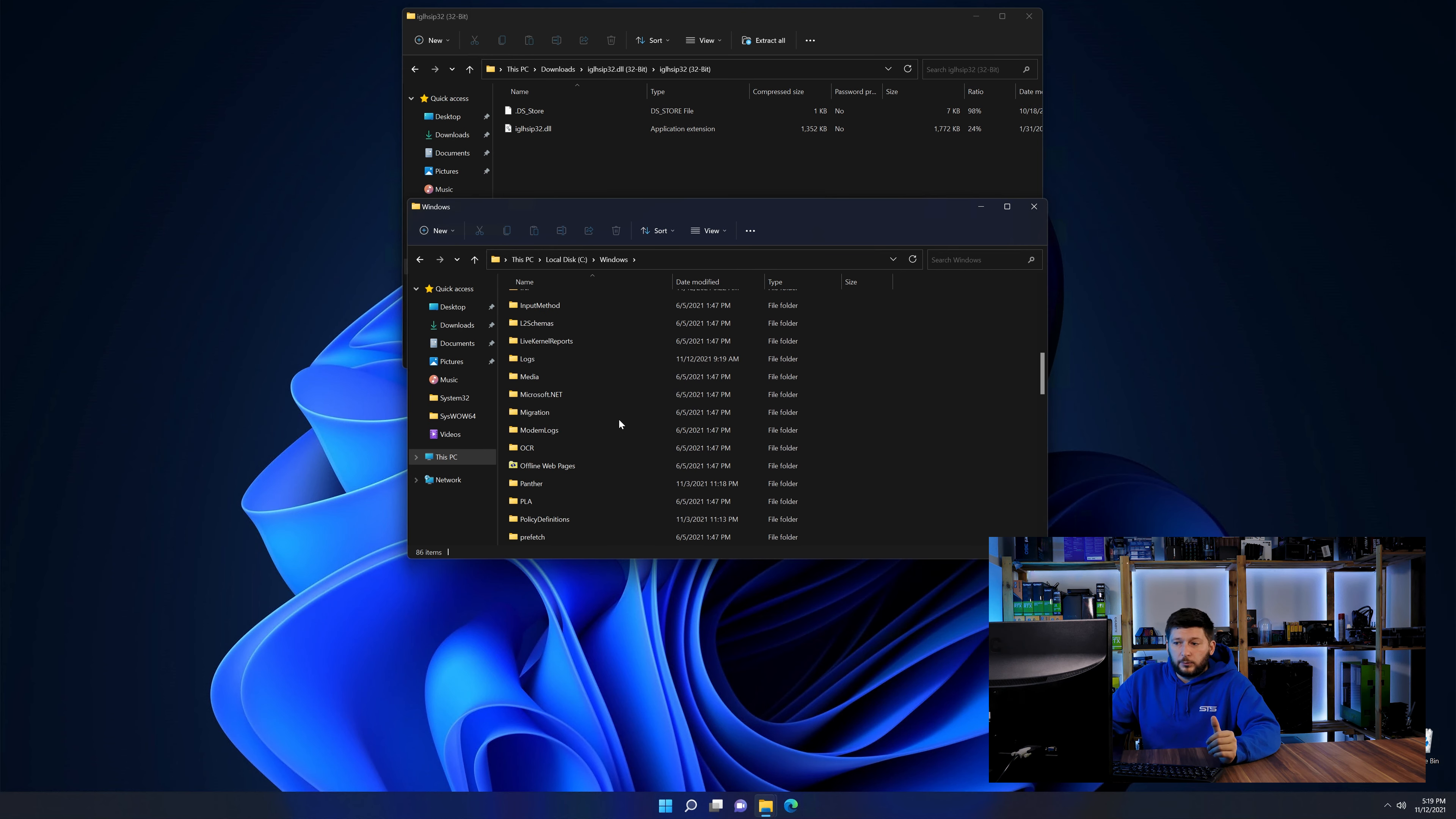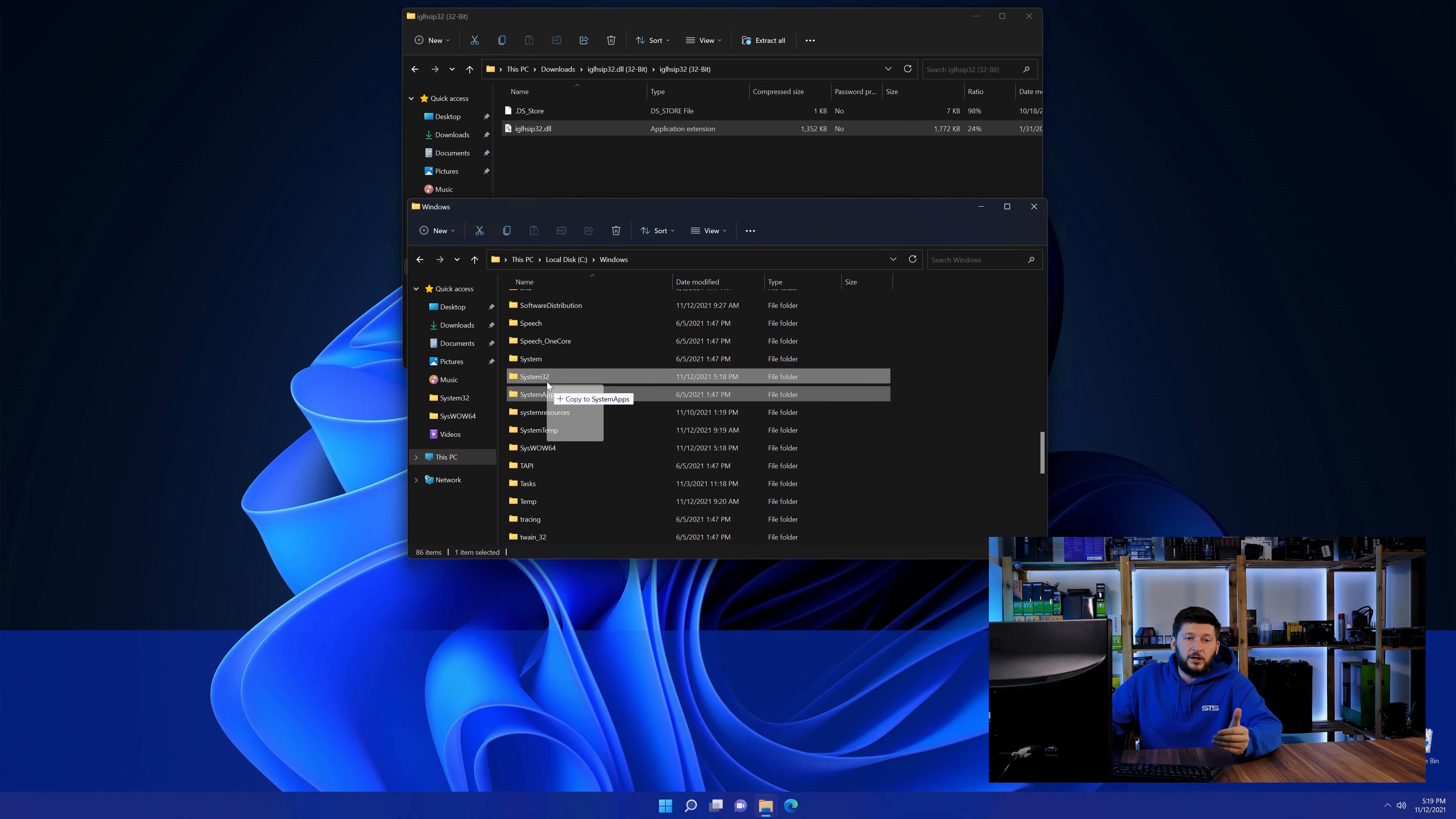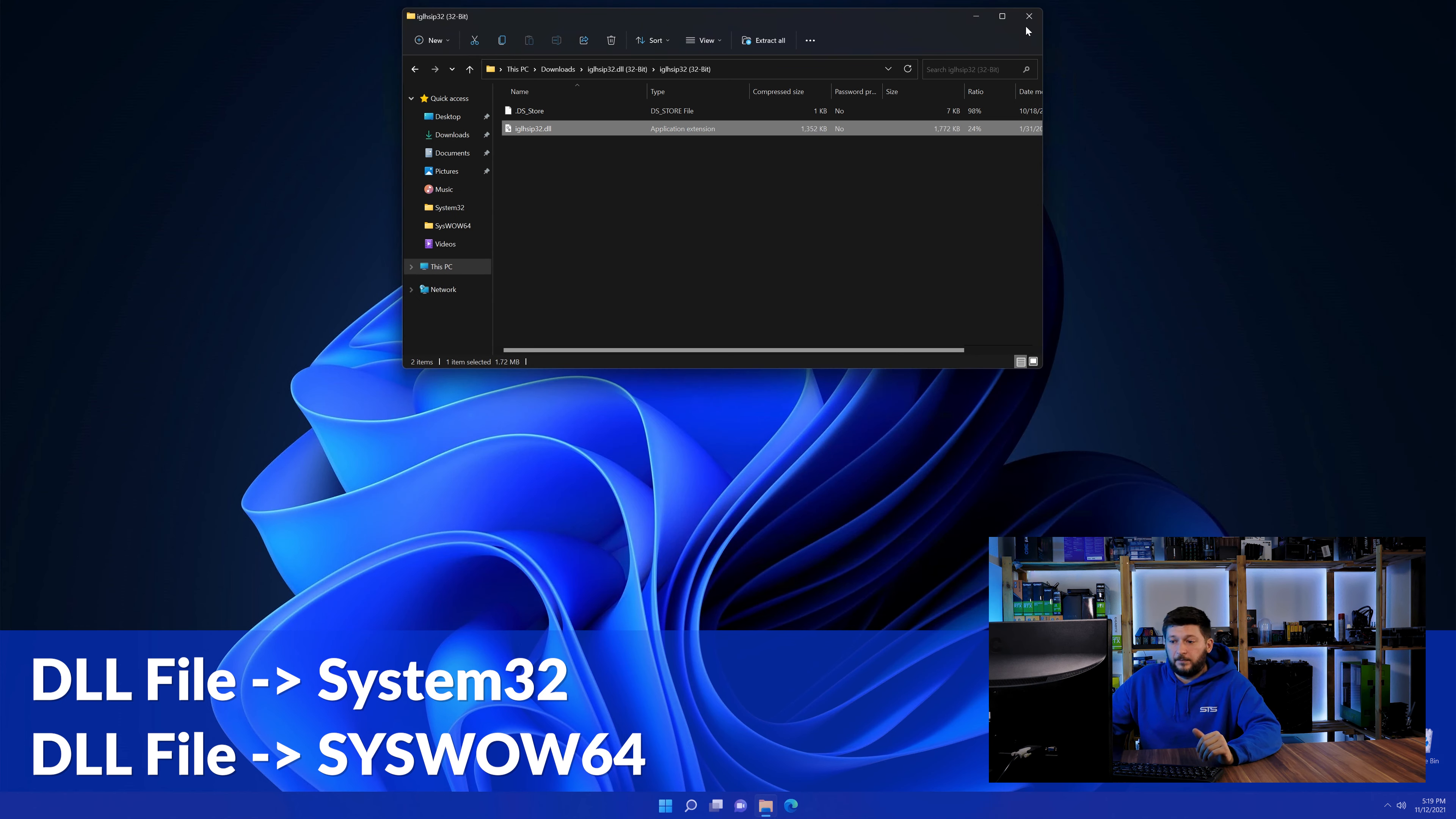Now here, scroll all the way down until we can see a folder called system32 and one called syswow64. Here, drag the DLL into the system32 folder and also into the syswow64 folder.